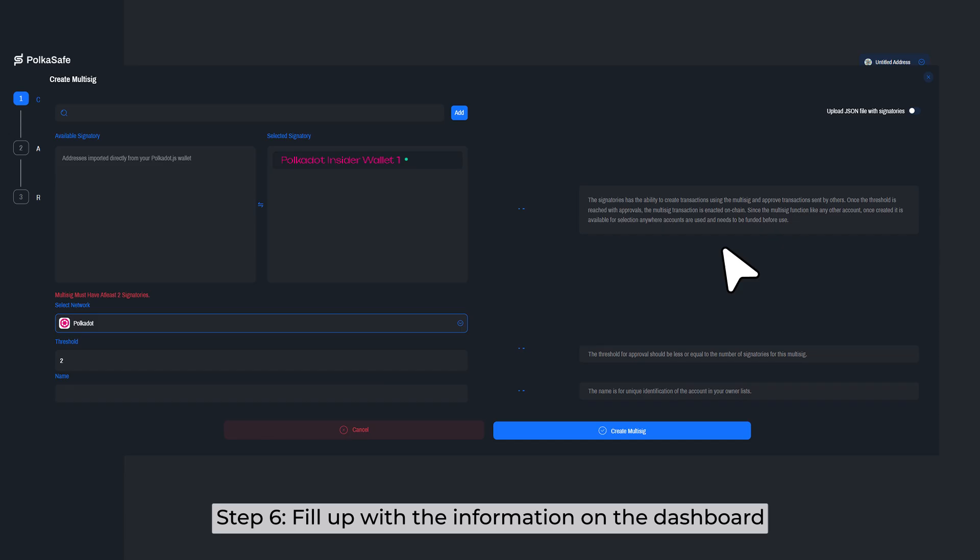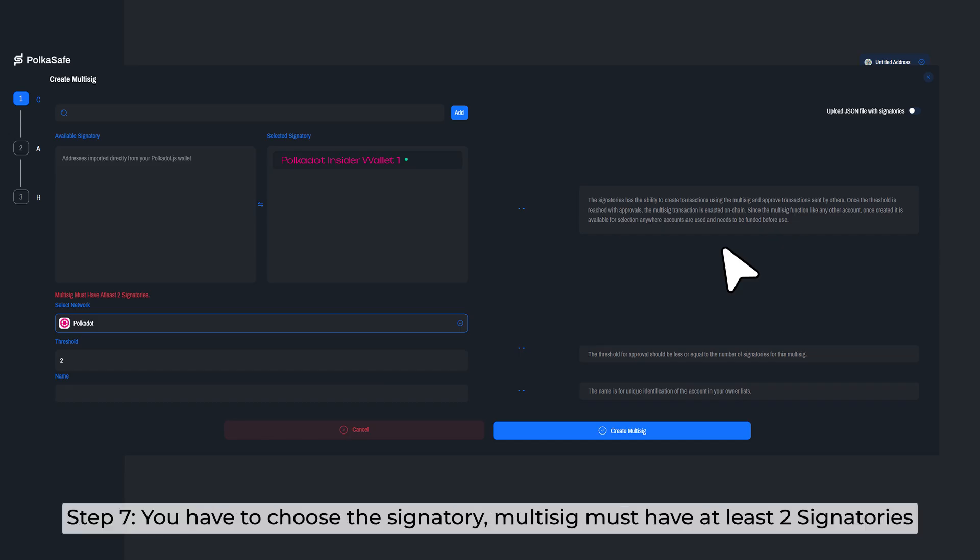Step 6: Fill up with the information on the dashboard. Step 7: You have to choose the signatory. Multisig must have at least two signatories.